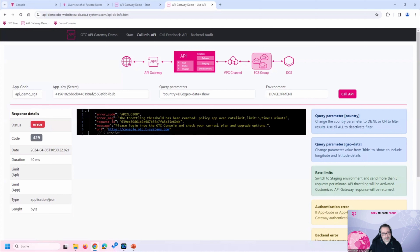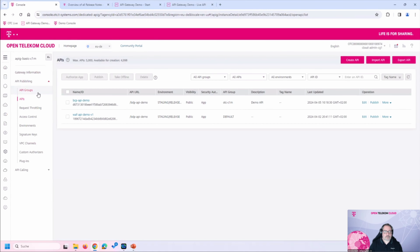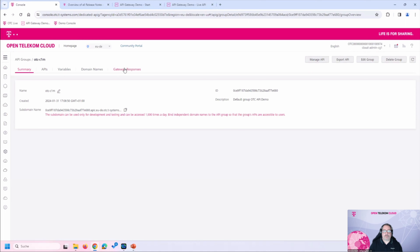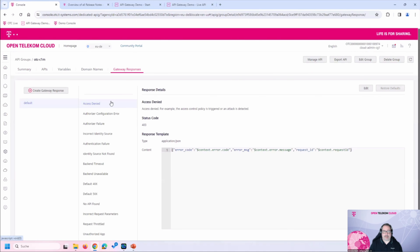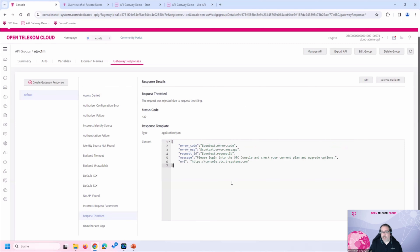When the throttling policy is reached, I have defined a customized response from the API Gateway. The first three fields are the default response. But I extended it to include additional messages: 'Please log into the portal, check your current plan and upgrade options,' plus a link. In the API Gateway, every API group has customizable response parameters for all templates, and you can extend them to suit your users' needs.